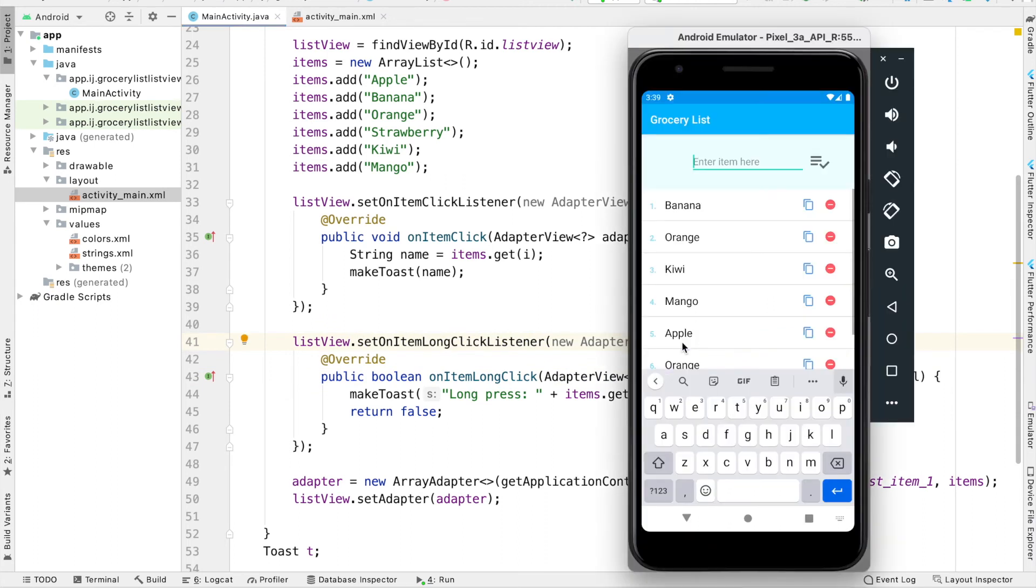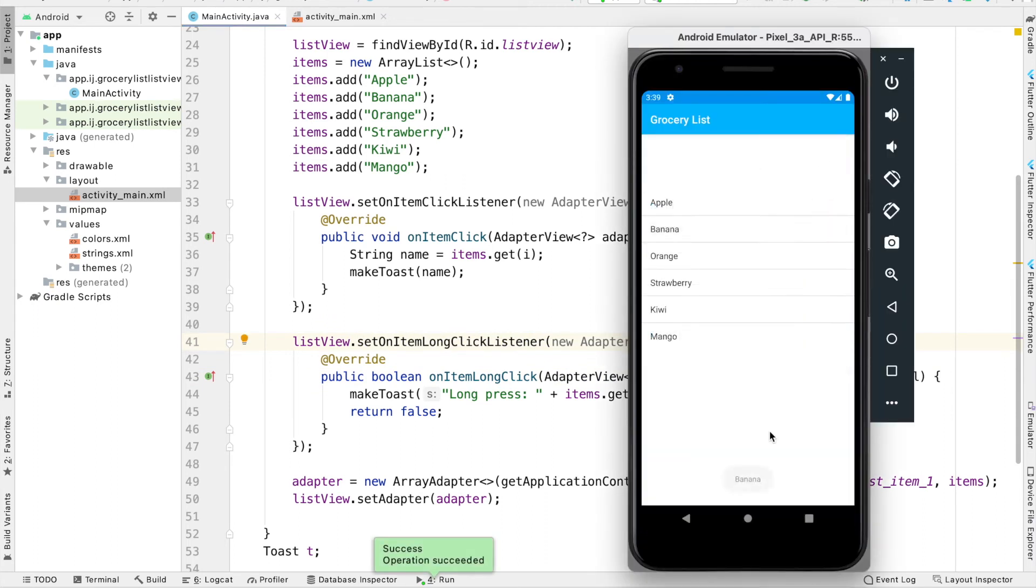Once we run this and look at our app, when I press on banana, it makes a toast saying banana. When I long press on it, you can see I'm holding on, it says long press banana.